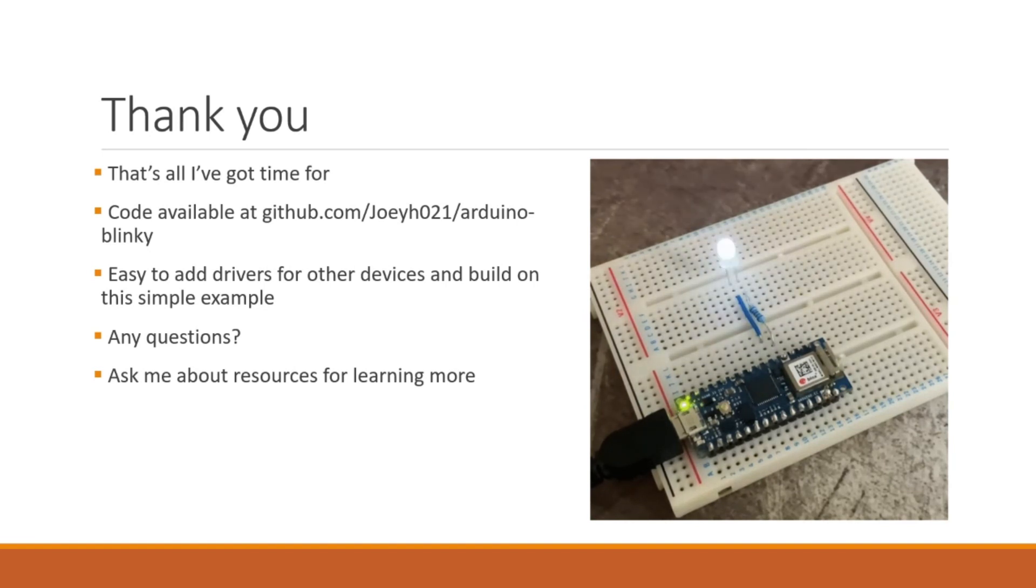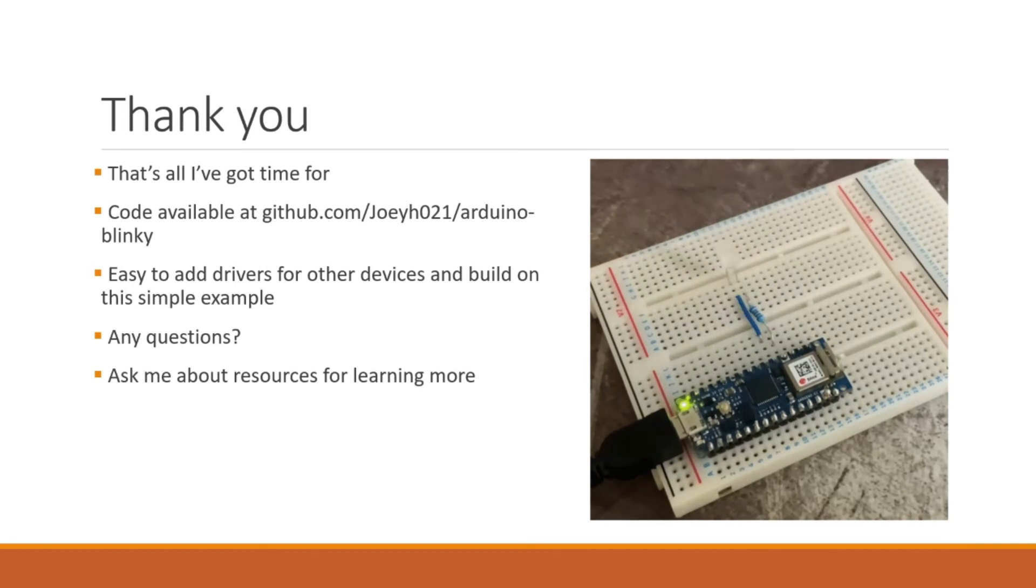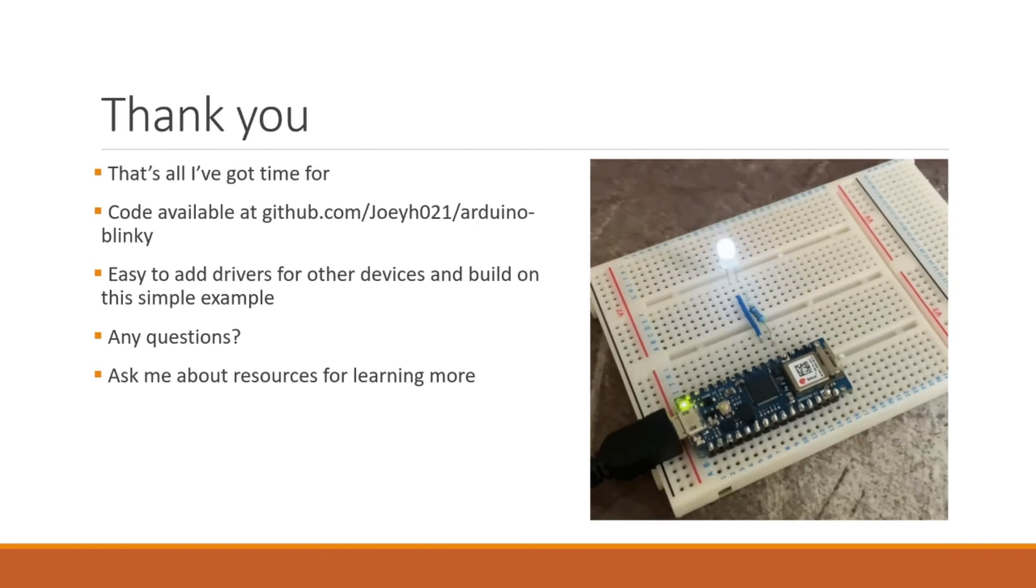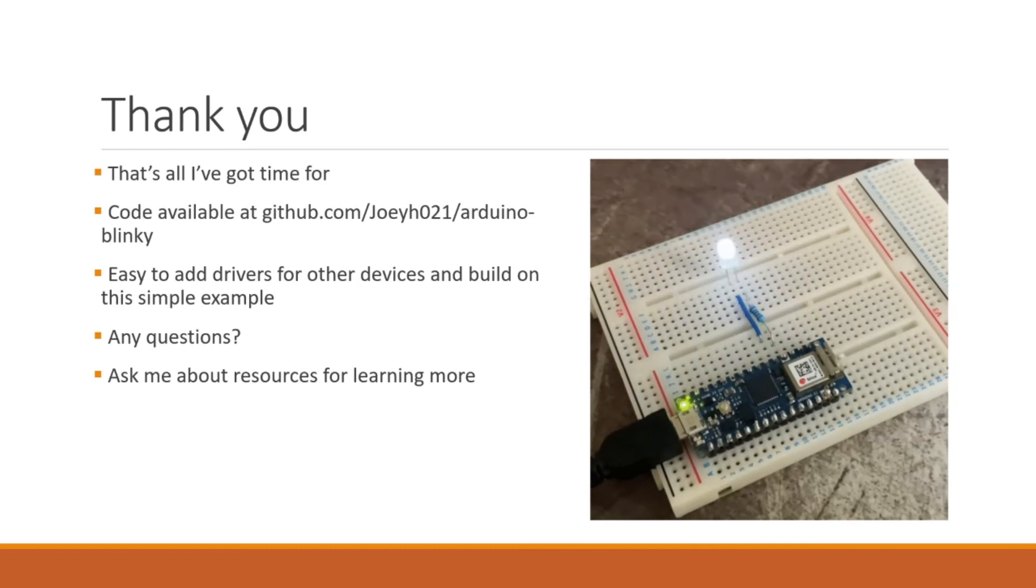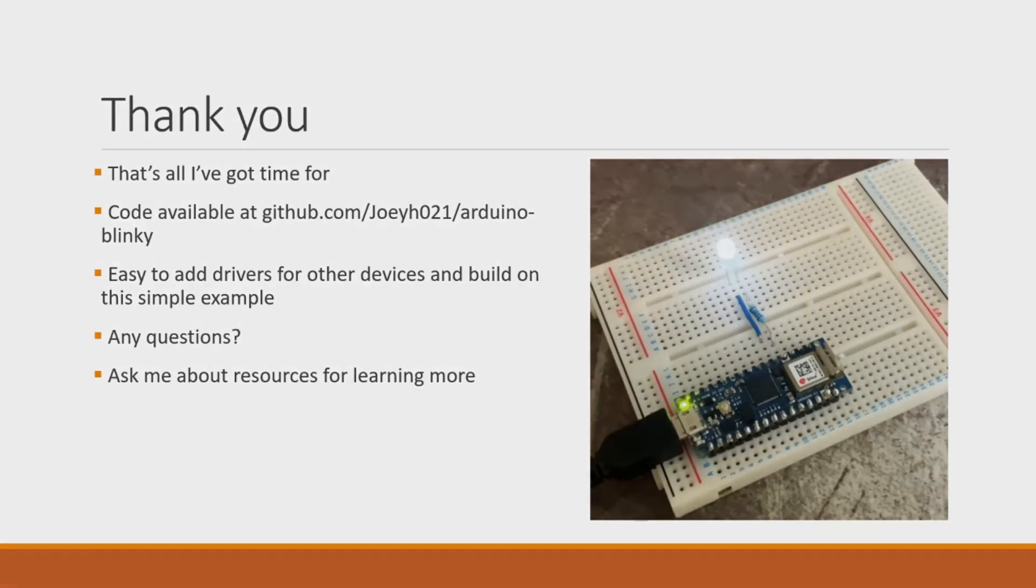Thank you, that's all I've got time for. Apologies that I went a bit pear-shaped at the end. Code is available at that repo. And it is very easy to add drivers for other devices and building that simple example. I know it kind of took a while to get there because there's a few bits we need to account for but from there it's kind of quite simple to go. And there are templates you can use for setting up repos for embedded development. Any questions by all means and then if you want to learn more I've got loads of resources. Feel free to ask. Thank you.